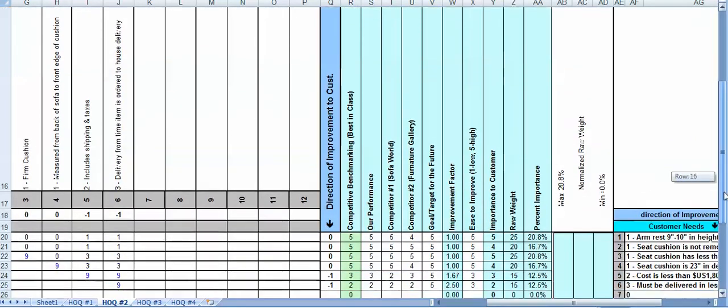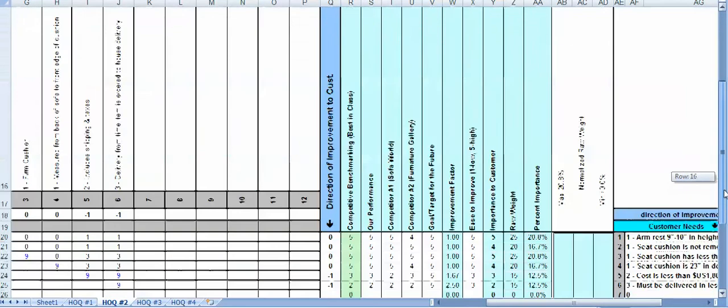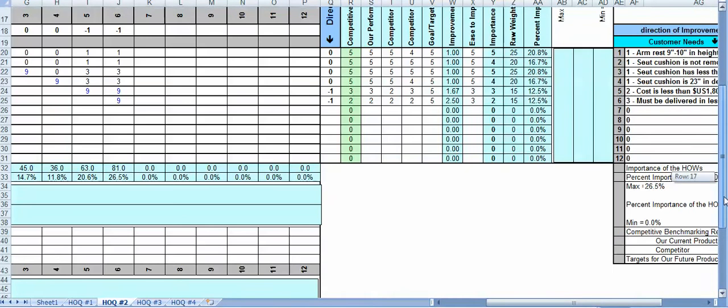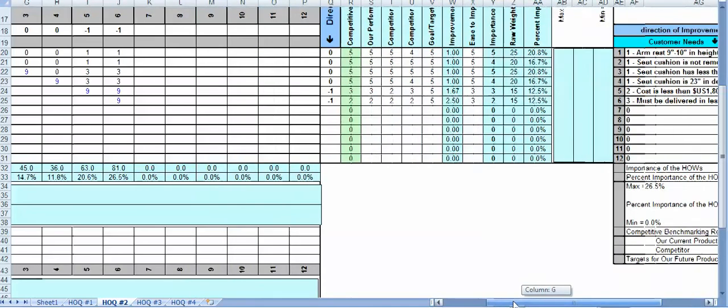And this allows me then to start evaluating the extent to which our solution stacks up to the competition. And further off to the right I can specify direction of improvement, so I know whether I'm trying to increase something or decrease it, make it larger or smaller.